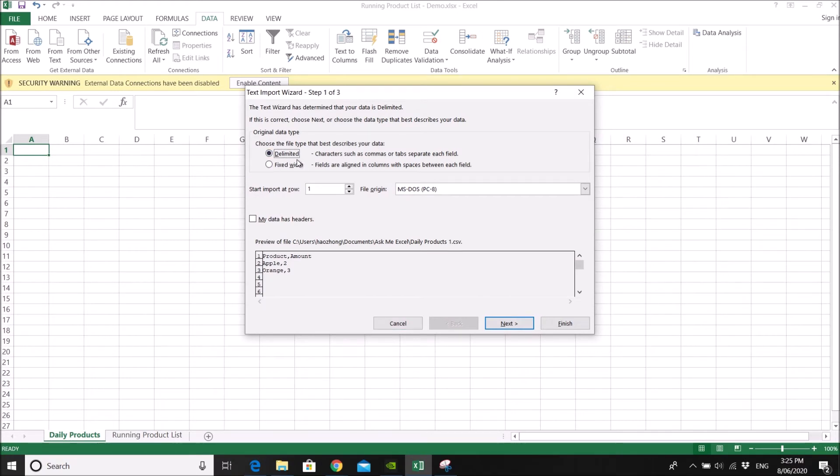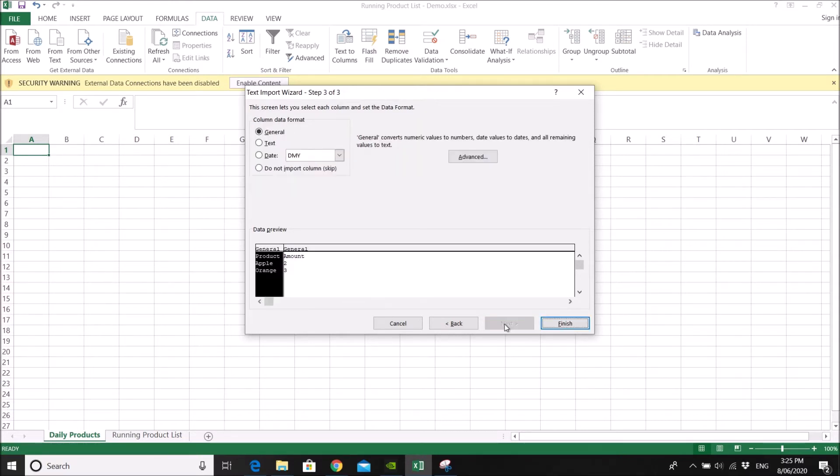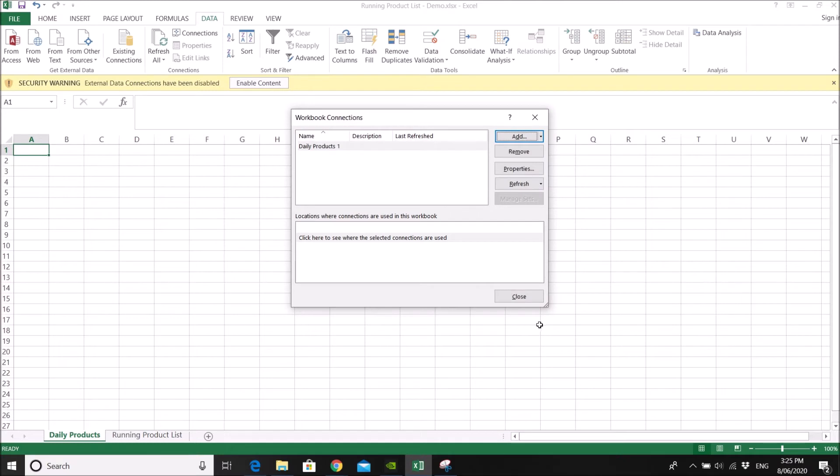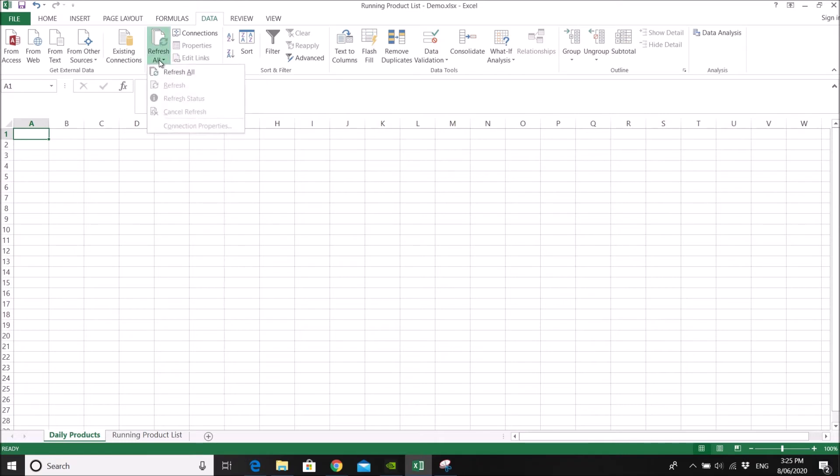So just set up your delimiter. So my data has headers. And set comma. Next, then finish, then close. Then you click on refresh.